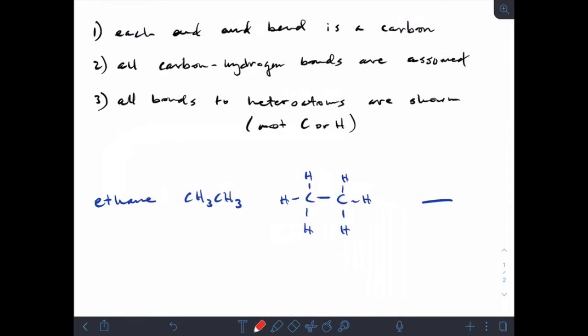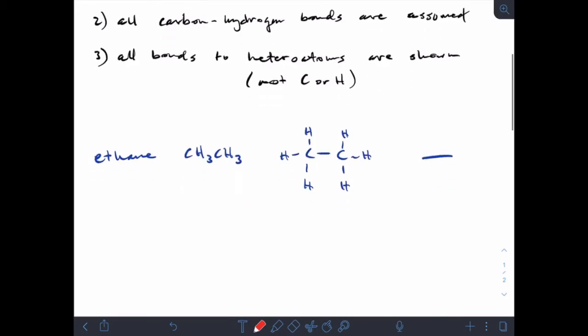Every end is assumed to be a carbon, so each end of every line is a carbon atom. The carbon-hydrogen bonds are all assumed — we assume that those hydrogens are all there. This is built on the fact that carbon likes to form four bonds. So that's the line drawing for ethane.